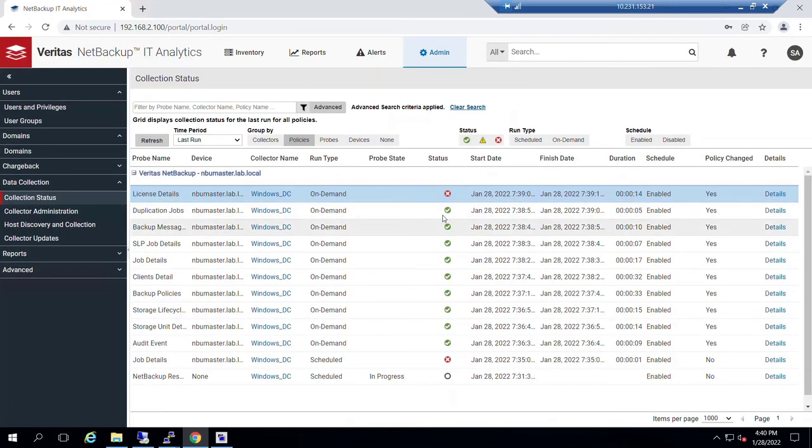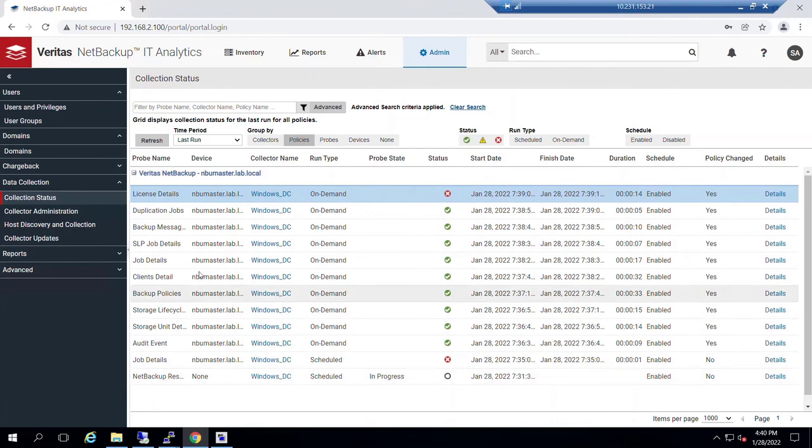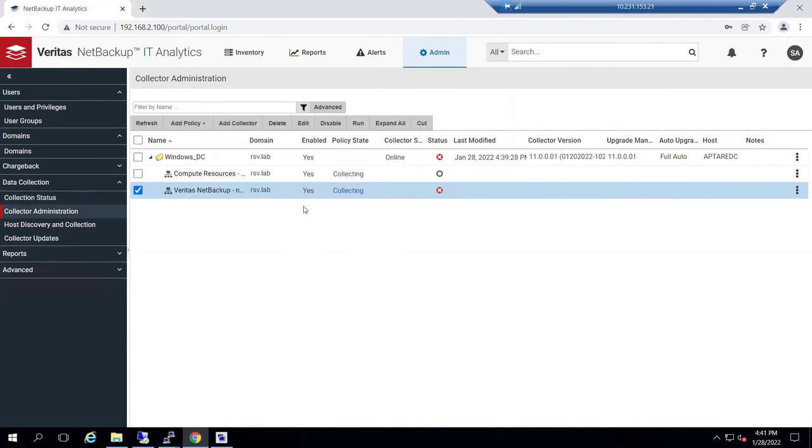Don't need to worry about this one at this moment in time. Otherwise, other probes are successful, including our job details on demand. That concludes collection for IT Analytics Foundation from a NetBackup instance.